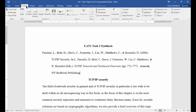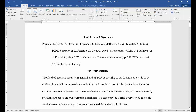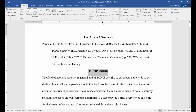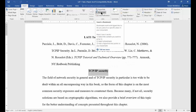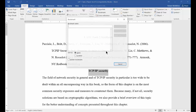Click on the Insert tab at the top, then go to the area that you want to bookmark and just highlight it. Now go to the Bookmark icon at the top and click it, then type the name you want for the bookmark. Don't use any spaces or it won't work, and just go ahead and click Add.